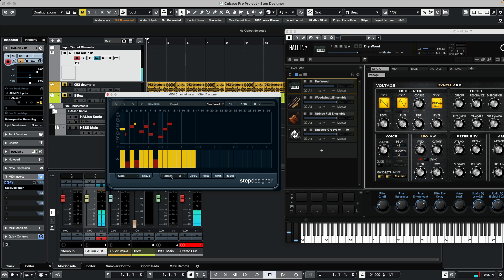Let's copy this particular pattern, create an empty pattern, and paste. I'll add some additional notes to fill it out. If I want some notes to be longer rhythmically — instead of firing off at every step — I can click in the tie field. That turns two sixteenth notes into an actual eighth note. For a dotted eighth note, I can put two clicks in the tie field.